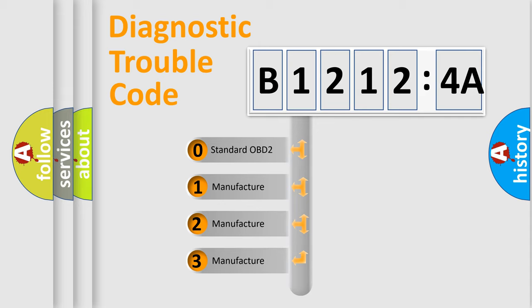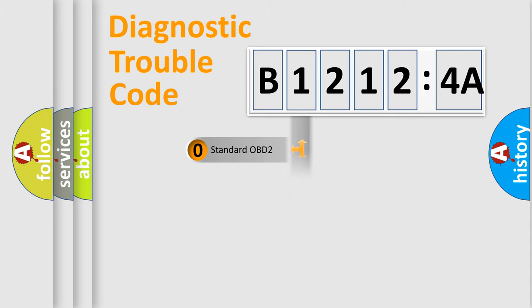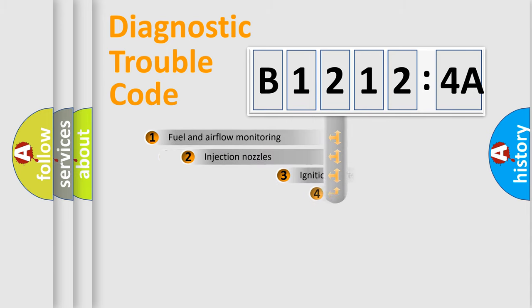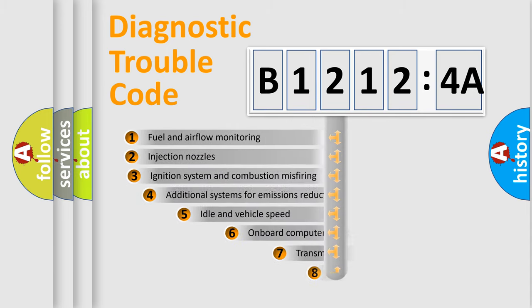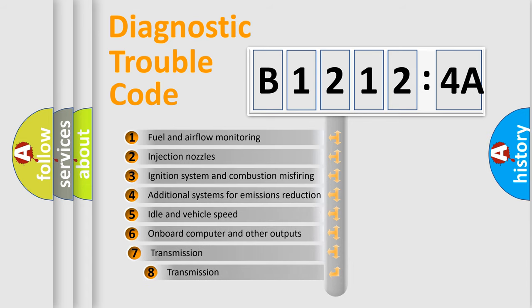If the second character is expressed as zero, it is a standardized error. In the case of numbers 1, 2, or 3, it is a more prestigious expression of the car-specific error.